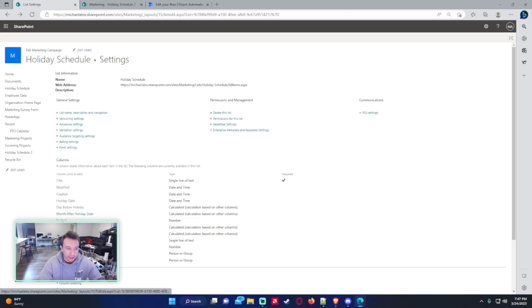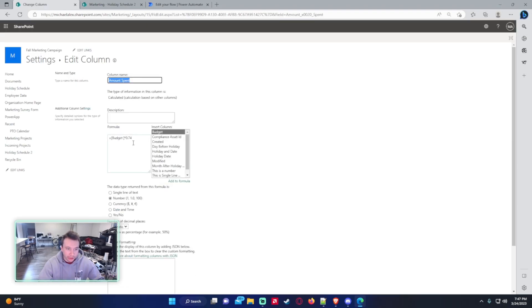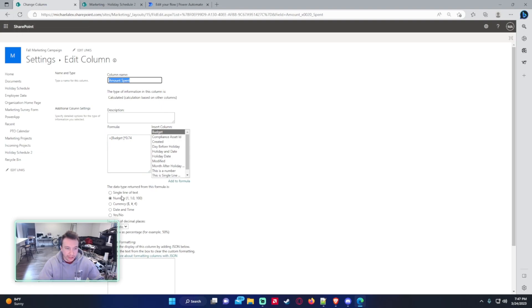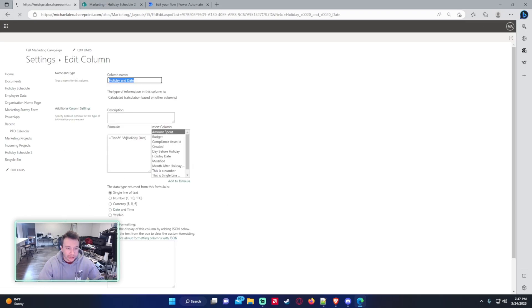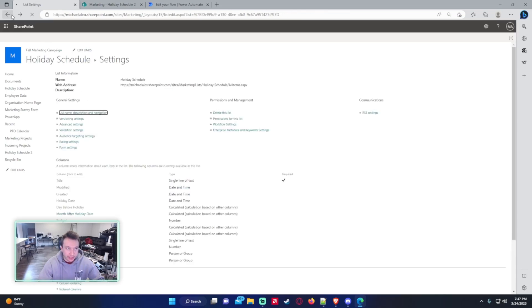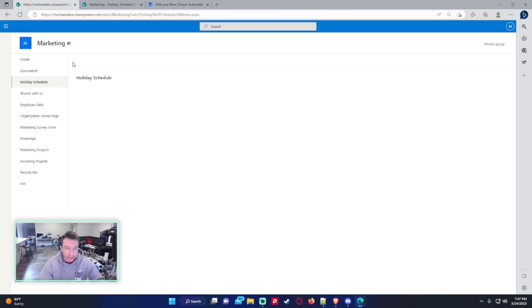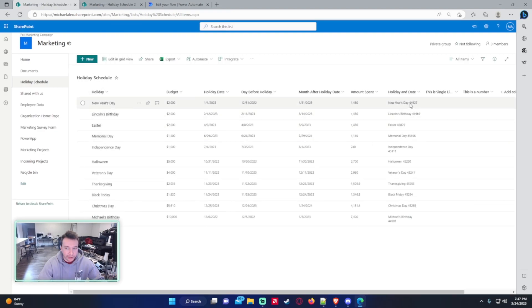The amount spent is just budget times 0.74, just to give me a number there. And that's actually a number field. And the holiday and date is a single line of text. I have the title, a space, and then the holiday date. And the holiday date gets returned as a serial number, so that's what it will look like in my single line of text field.